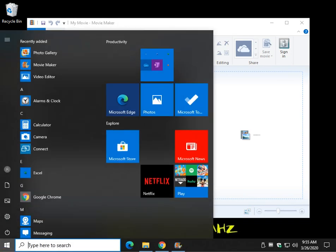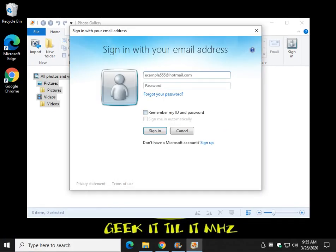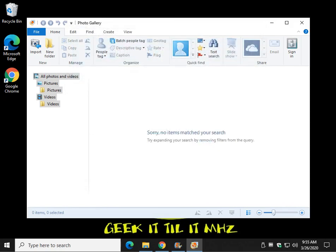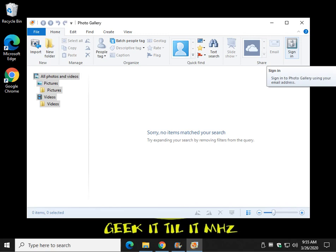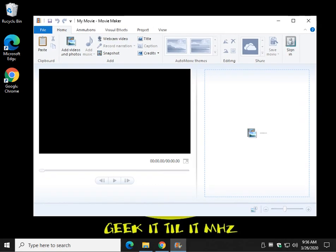Let's do Photo Gallery. There it is — I knew I'd seen it somewhere. Everything that you need works: Import, new folder, etc. If that's what you're looking for, there you go. And if you change your mind, you can always sign in over here later. Same with Movie Maker, which a lot of people still like — it's still pretty simple and pretty cool.